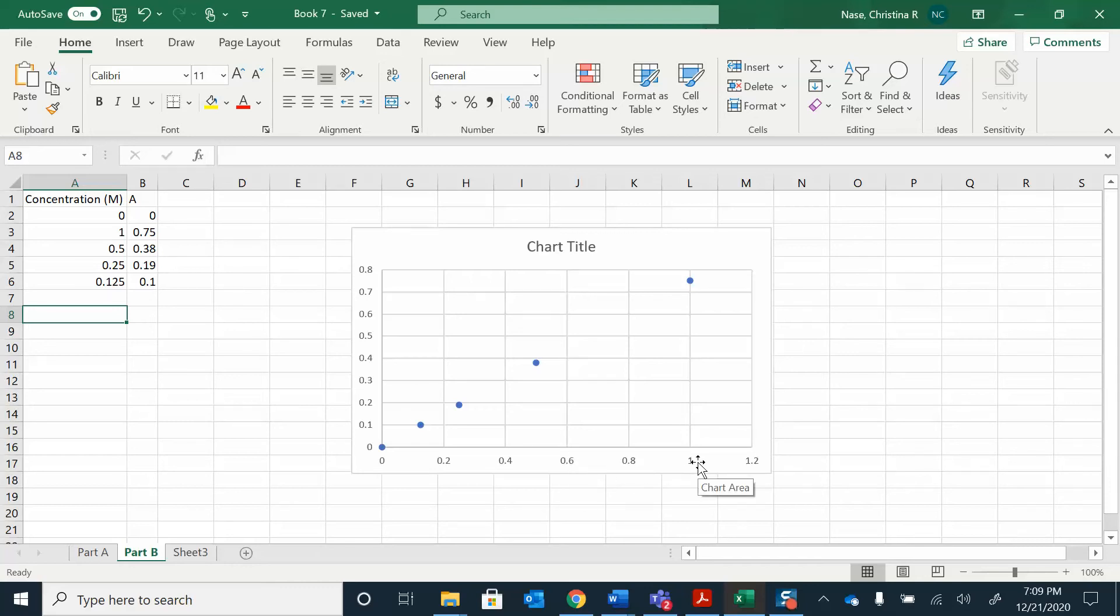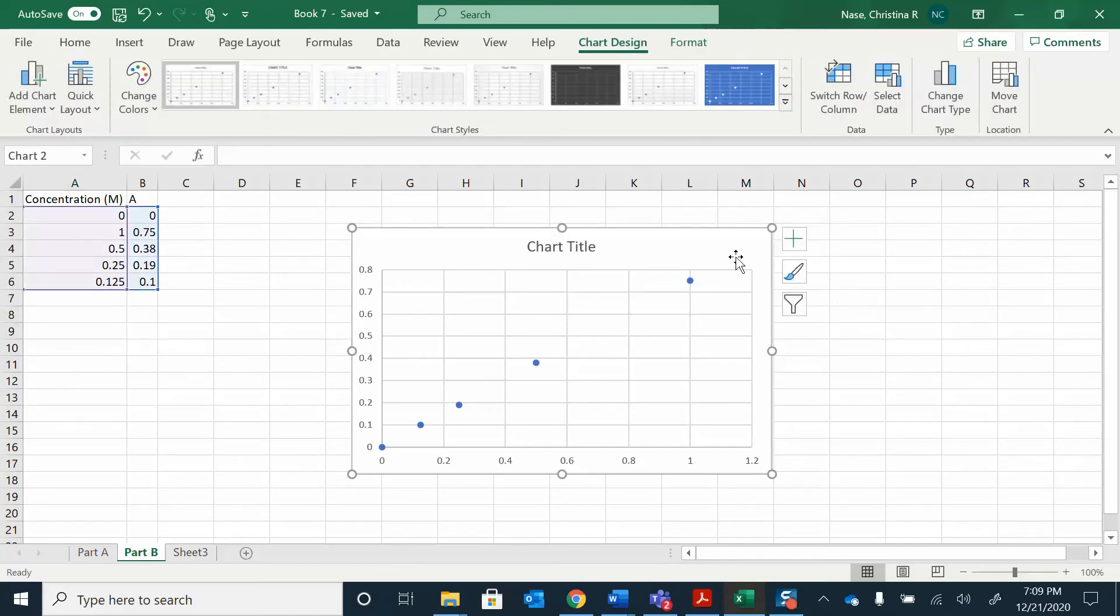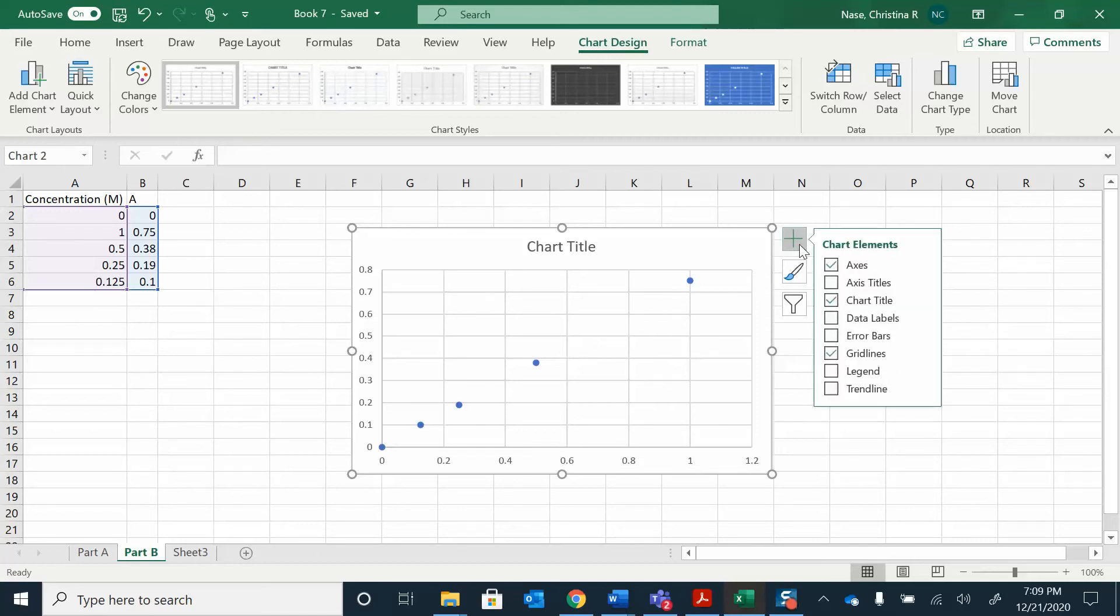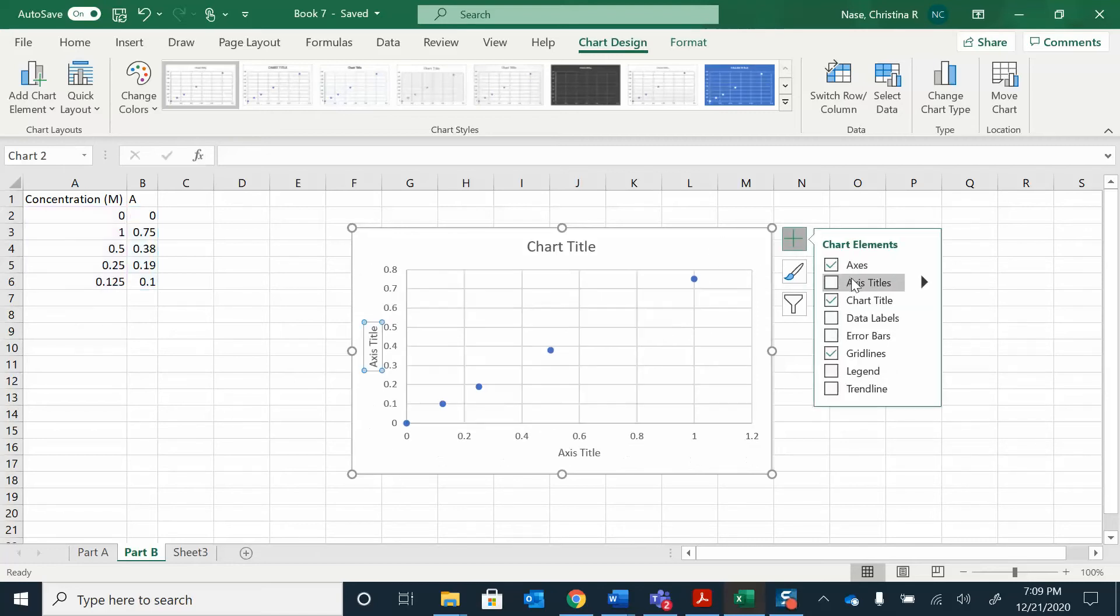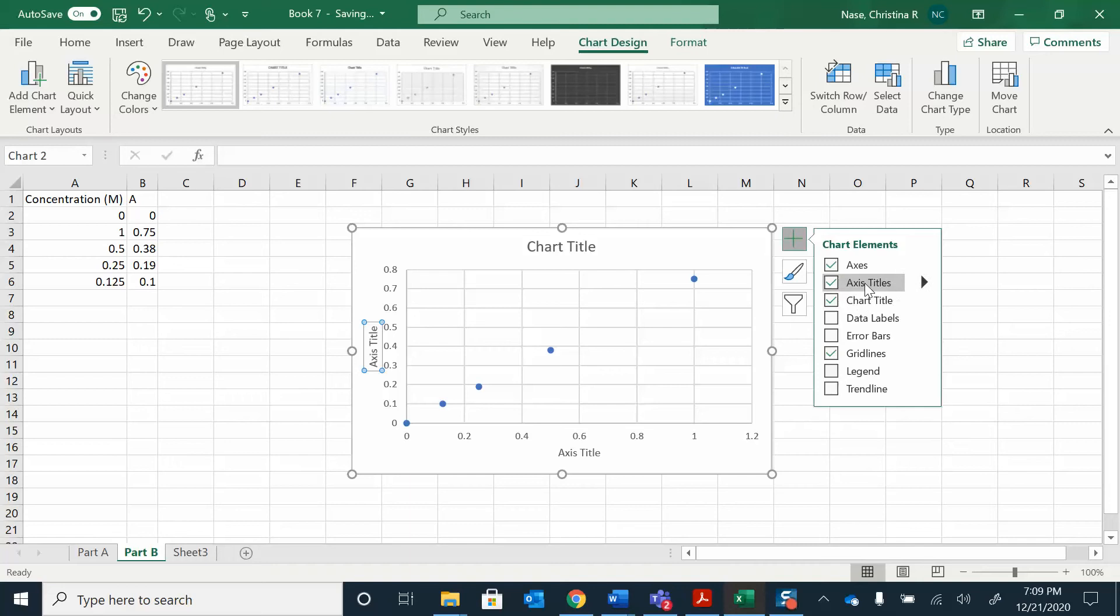I can see when I have a concentration of one, the absorbance is 0.75. It'd be really easy, much easier, if we put some labels on here. I just selected this graph by right clicking on it. I have this plus sign here, and I'm going to click. I want to do titles. My chart title was already highlighted, but I want to add these axis titles here.